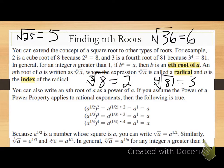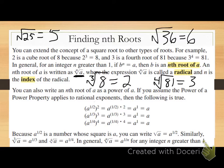In general, for an integer n greater than one, if b to the n power equals a, then b is an nth root of a. An nth root of a is written with a radical symbol, and we say it as 'the nth root of a.' The expression is called a radical, and n is the index of the radical — that little number in the nook of our radical sign.